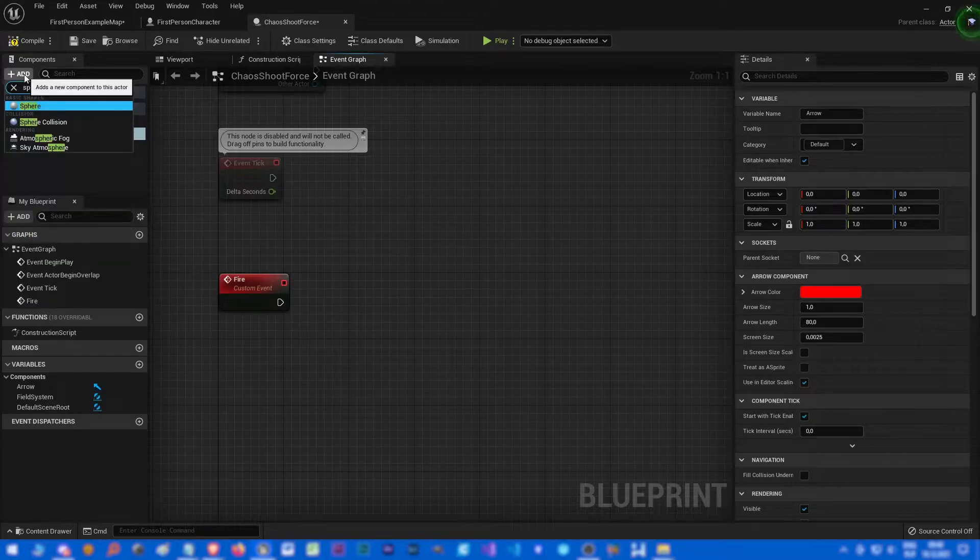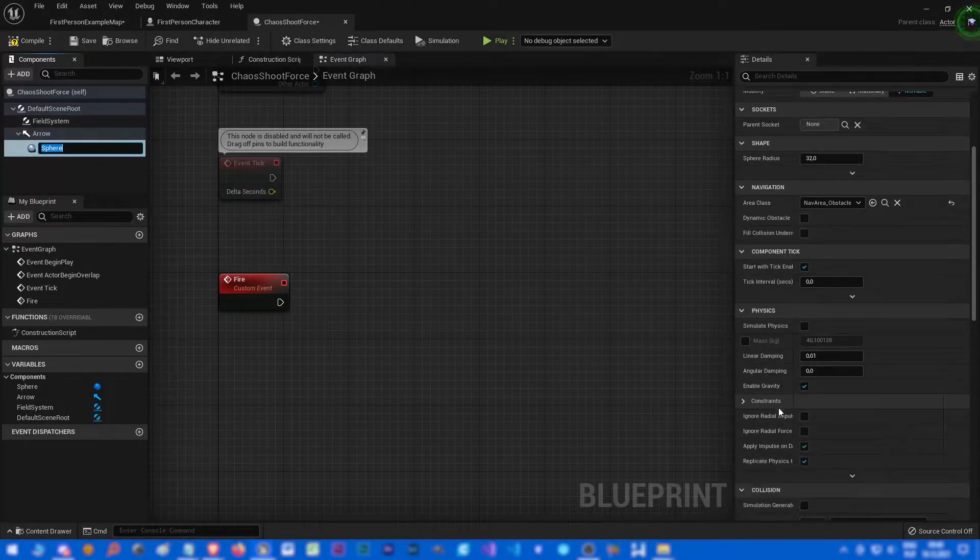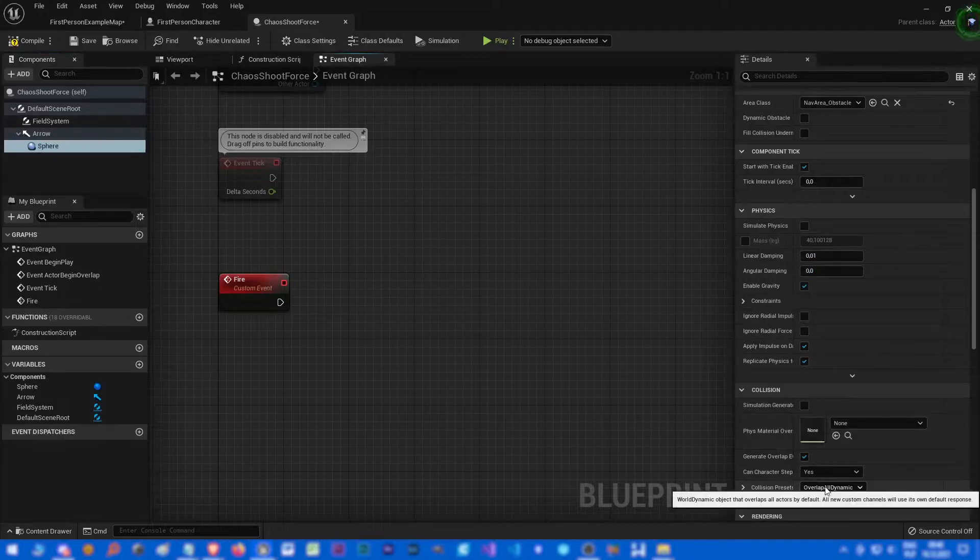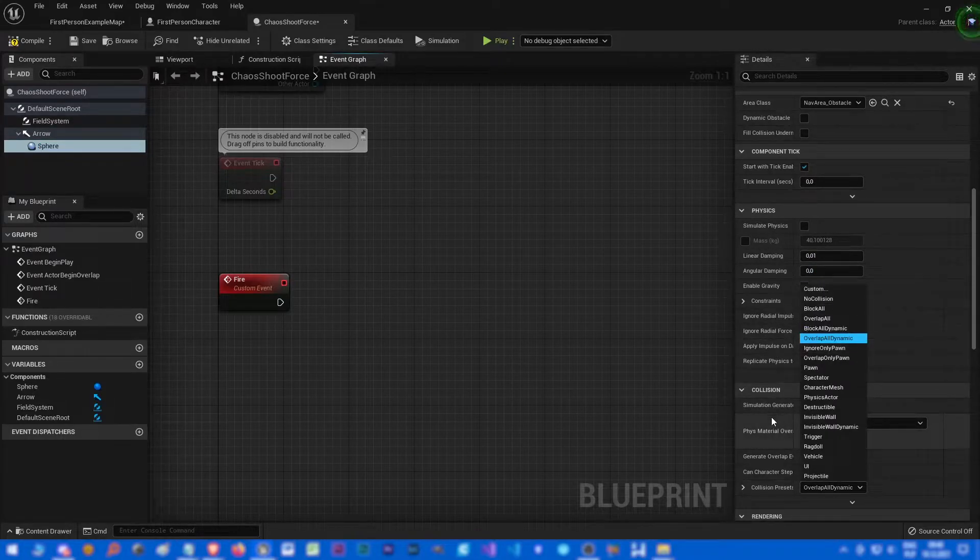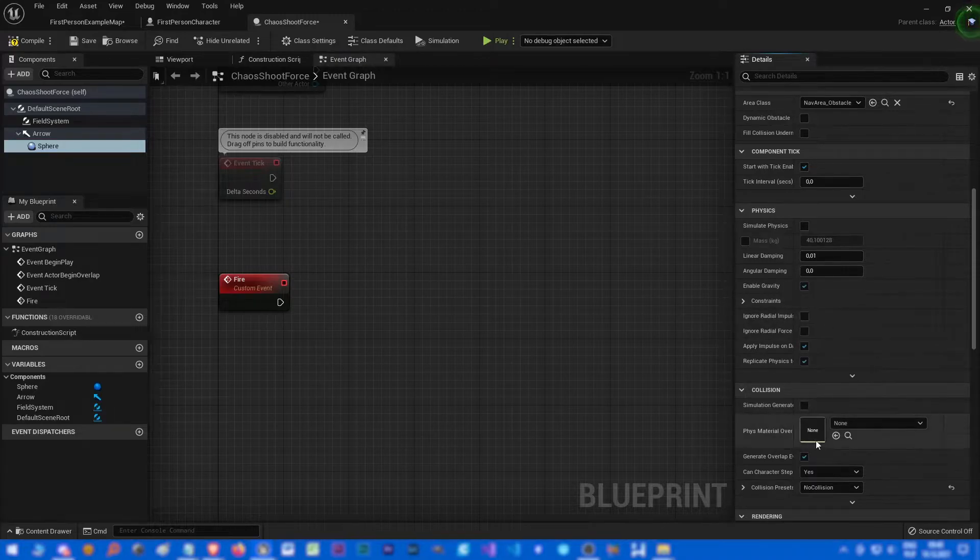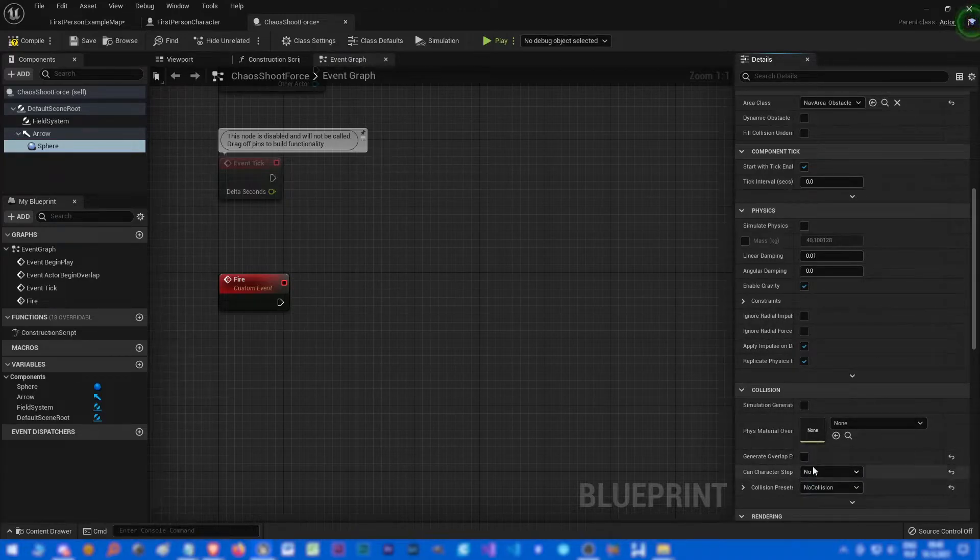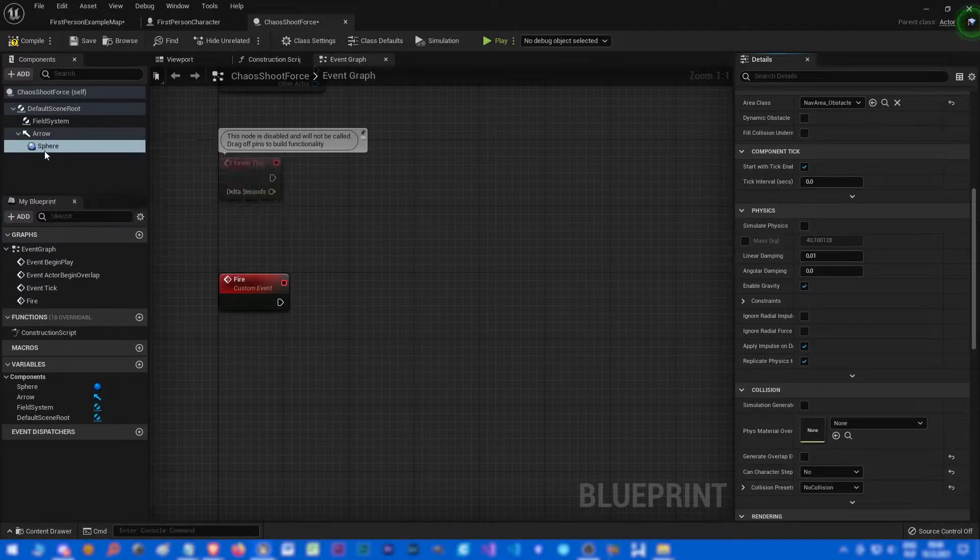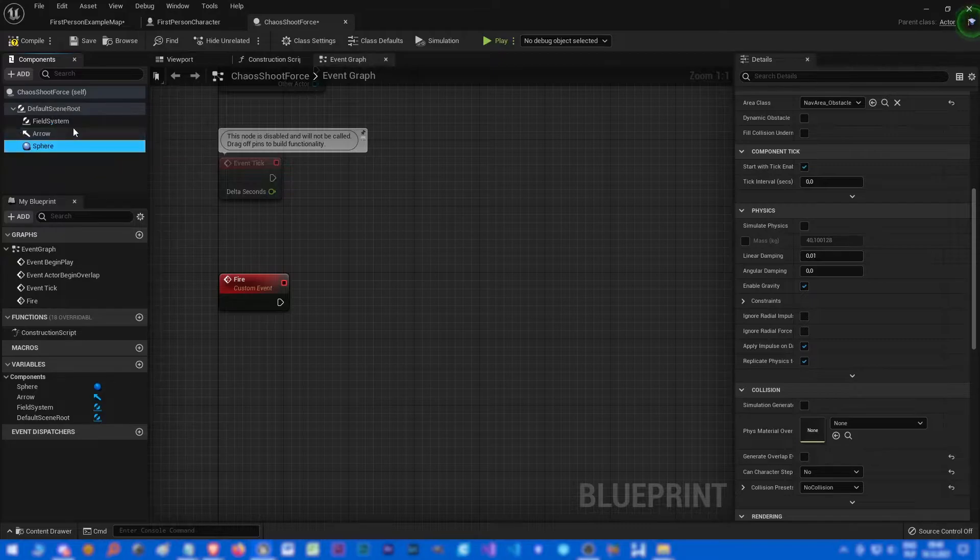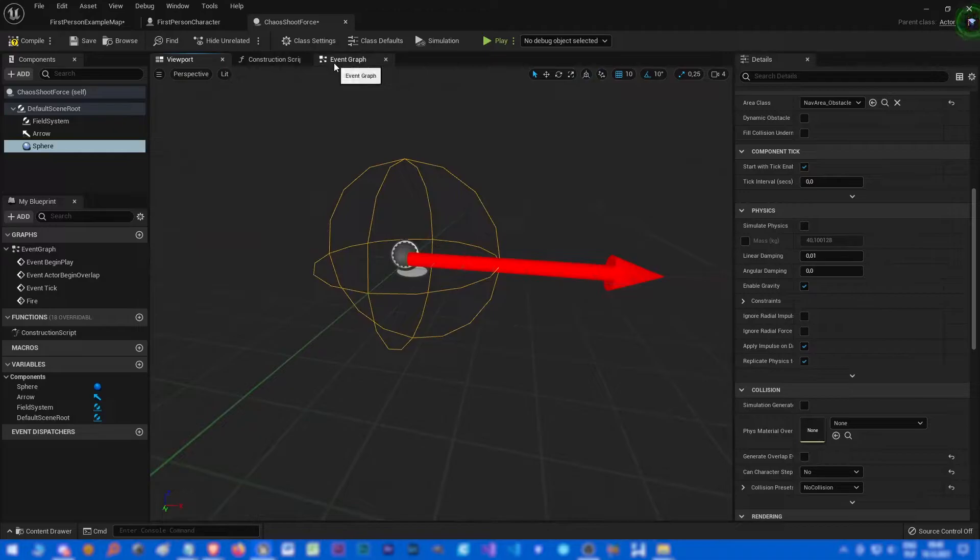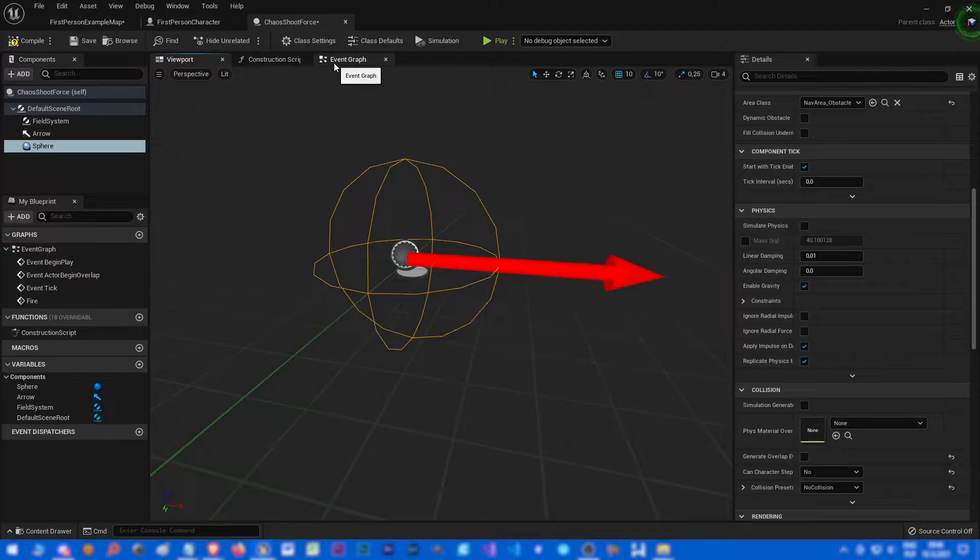And let's add also sphere collision just to, it's overlap all right but we can turn it off. No collision, no overlap. Just to indicate what's the size of the force. So all the geometry, all chaos geometry inside of the sphere should be pushed along the arrow when the fire is called.